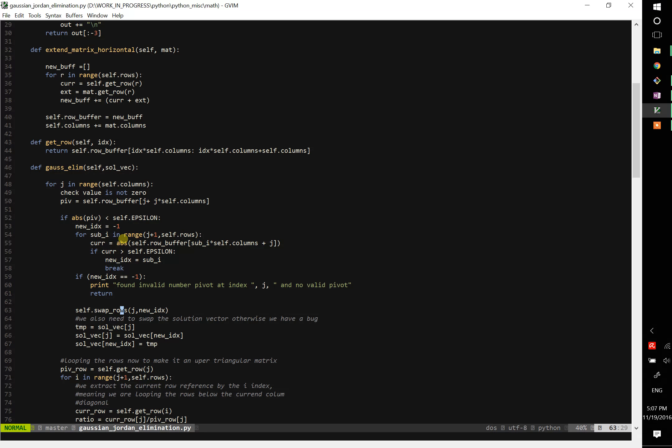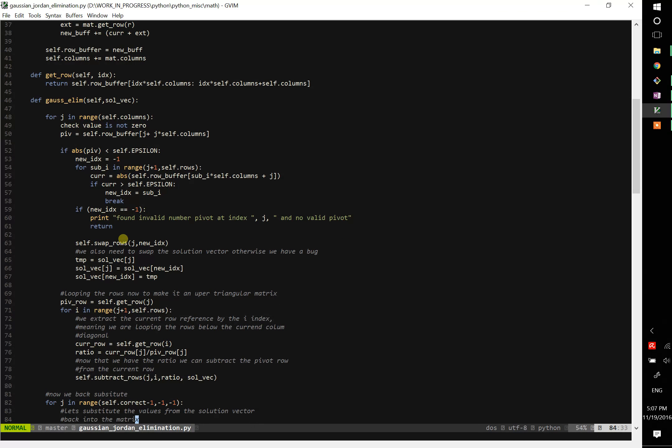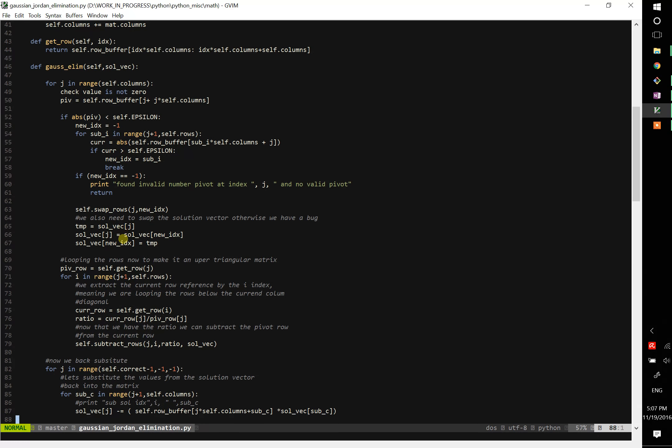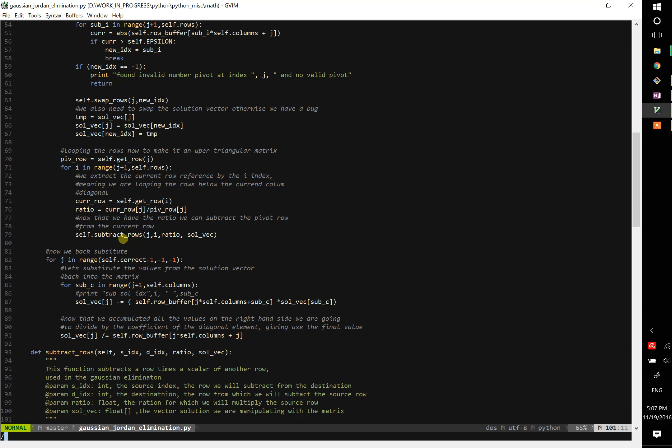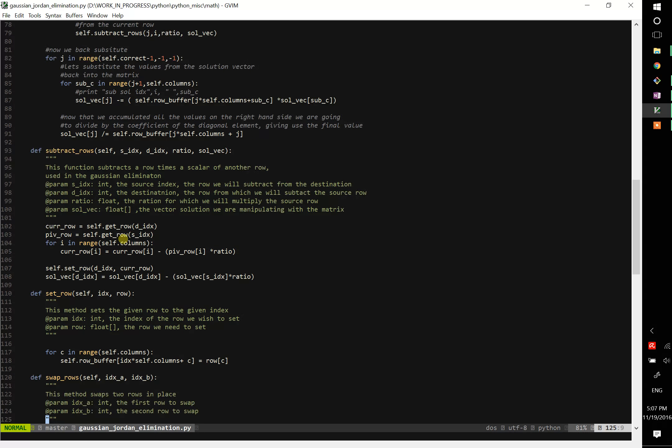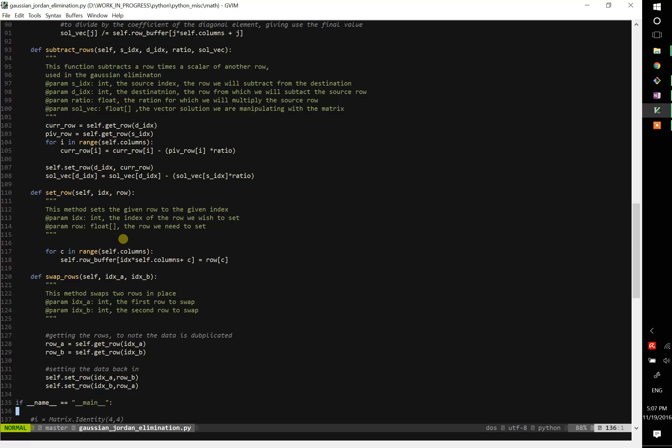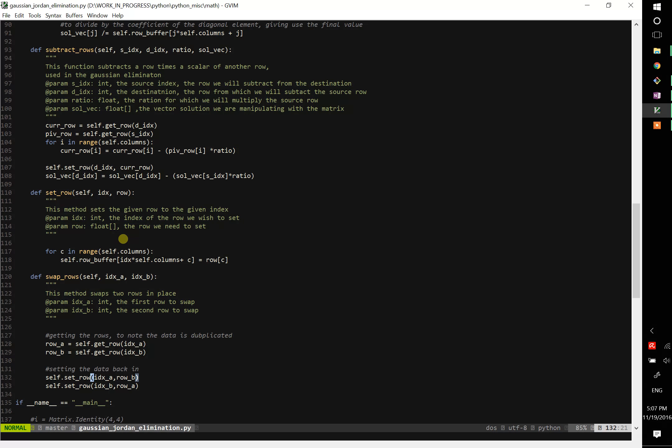And then we are just going to swap the rows. Swap rows is a simple utility function we probably saw earlier. So let's find it - this is swap, here we go, swap rows. So we pass the two indexes we want to swap, we use our utility function set row and get row. Get row, we extract the rows, and then set row, we set back in. Highly inefficient, really highly inefficient, but it's easier to understand what's going on.